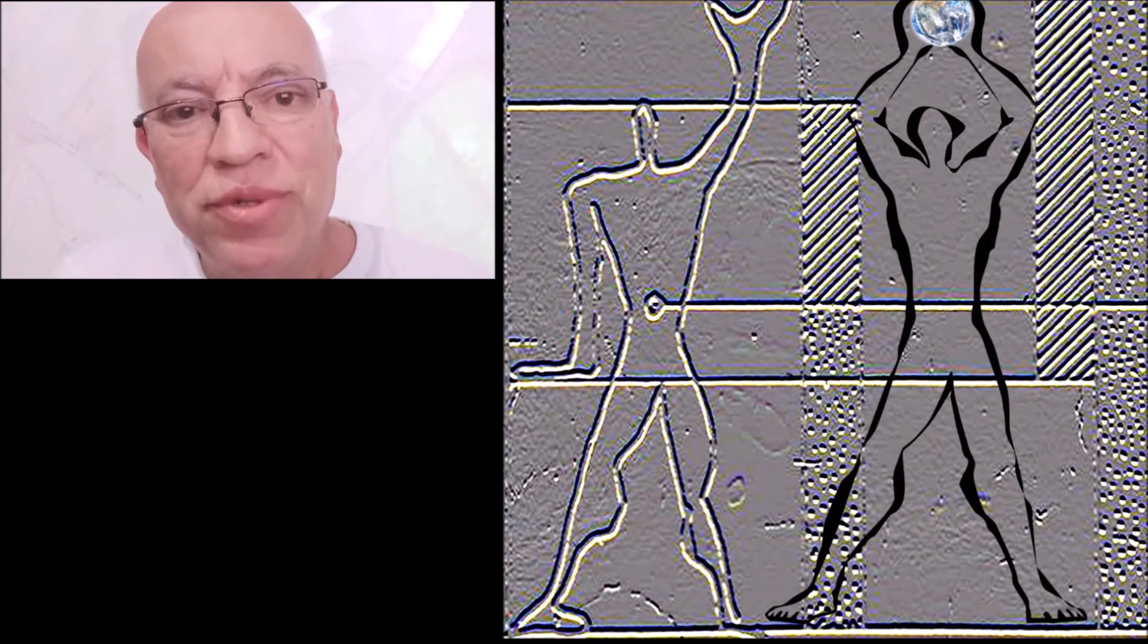In my drawing, the figure holds the Earth above the head because our history has unfolded on this blue planet.